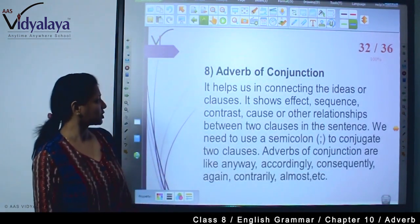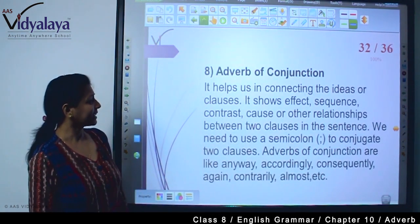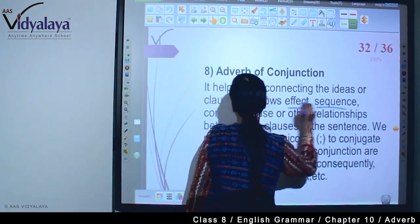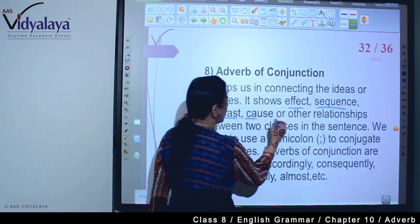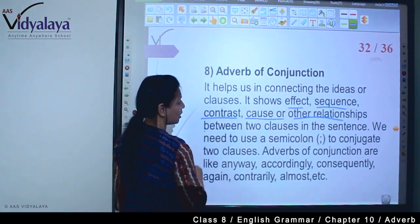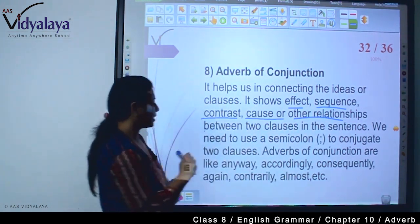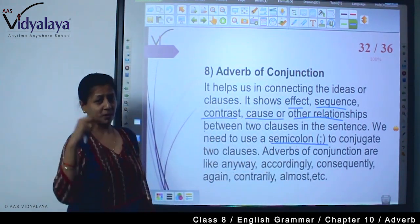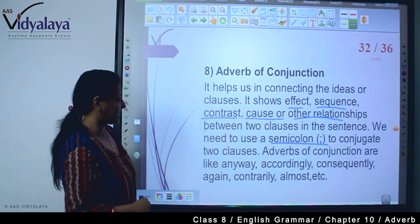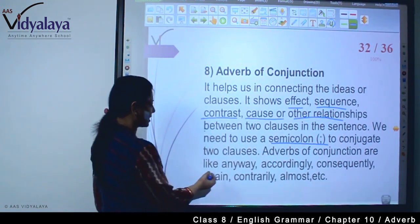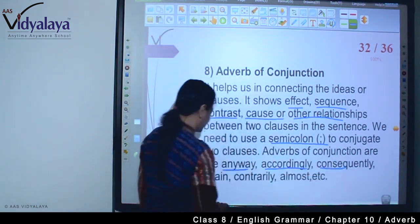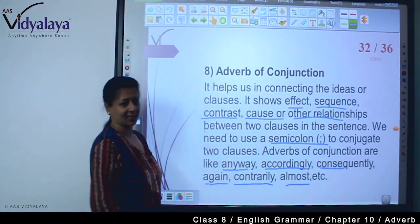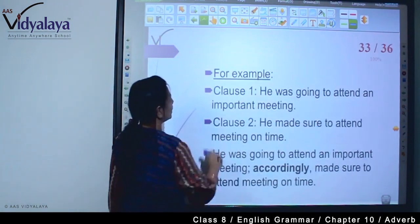Now, adverb of conjunction. It helps us in connecting ideas or clauses. It shows effect, sequence, contrast, cause, or other relationships between two clauses in the sentence. We need to use a semicolon to join two clauses — दो clauses को जब हम जोड़ते हैं तो semicolon लगाते हैं। Adverbs of conjunction are like: anyway, accordingly, consequently, again, contrarily, almost, etc.